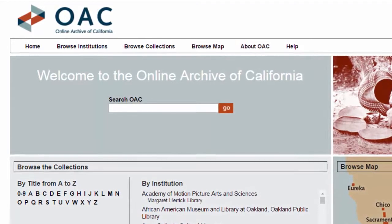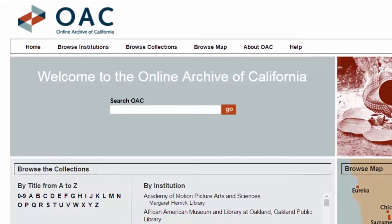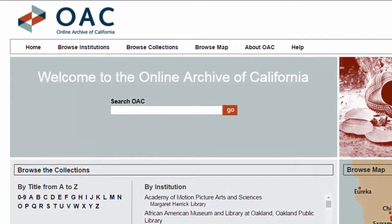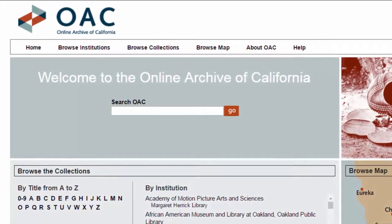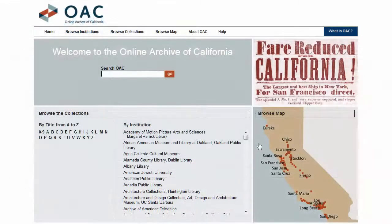which include libraries, special collections, archives, historical societies, and museums throughout California. It is a very valuable resource for finding archival and special collections materials outside of Cal State Fullerton, as well as our own.